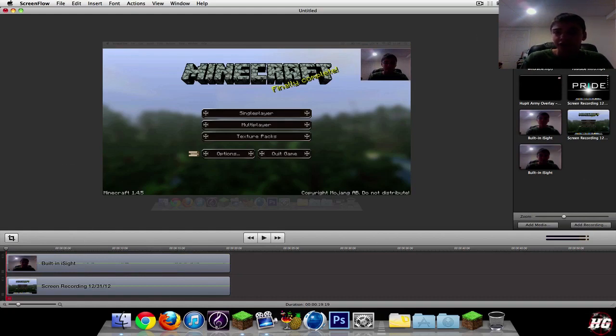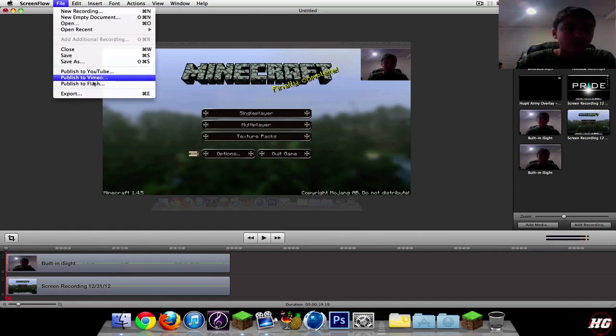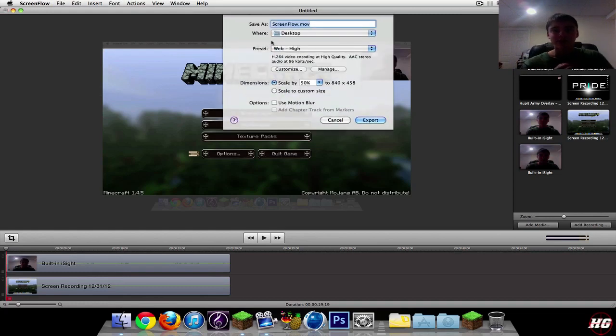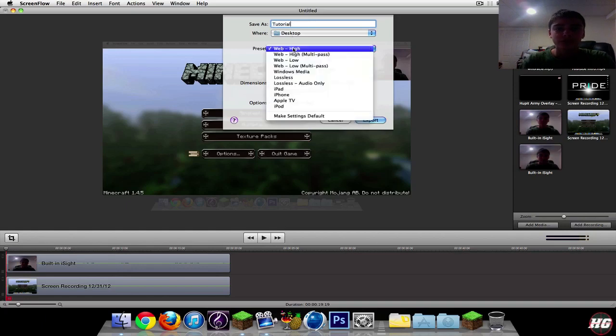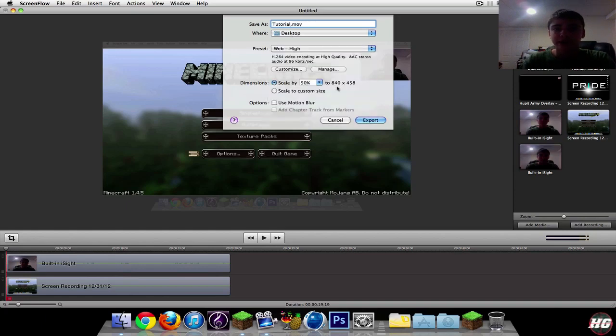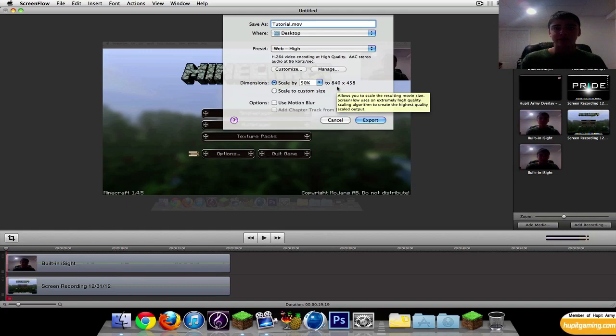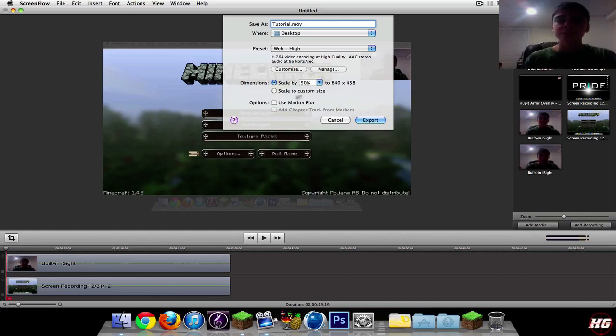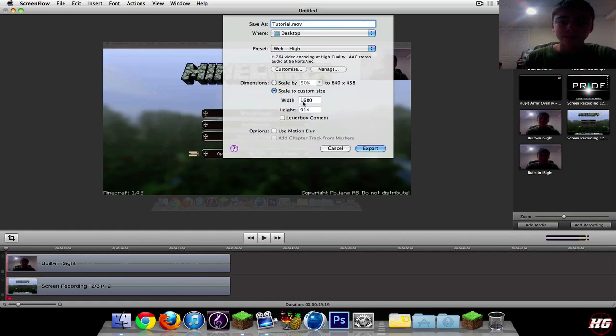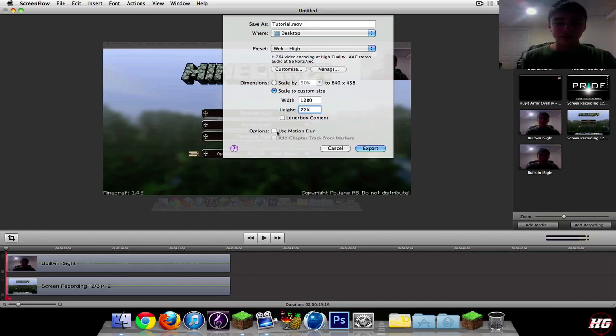What you're going to want to do is add any intros or whatever you had in the beginning of it, then go to file, export—not publish to YouTube or Vimeo or Flash, just export. This would be if you want to do it for a YouTube video like 720p. You can also do the same thing for 1080p, but since my screen size doesn't reach 1080p, I don't export that because then it'll just stretch out the footage instead of condense it making it look better. So scale to custom size 1280 by 720.